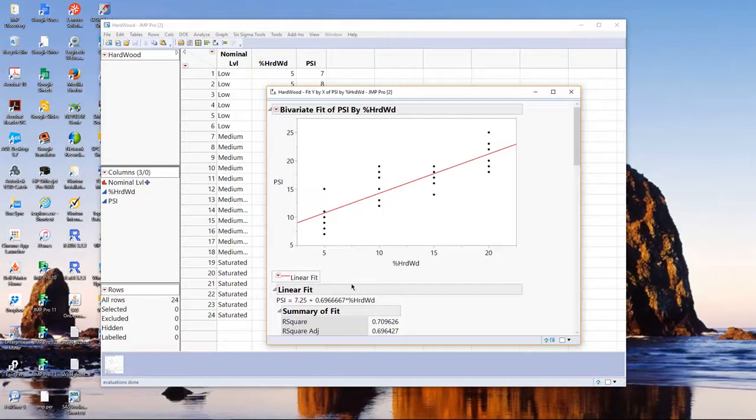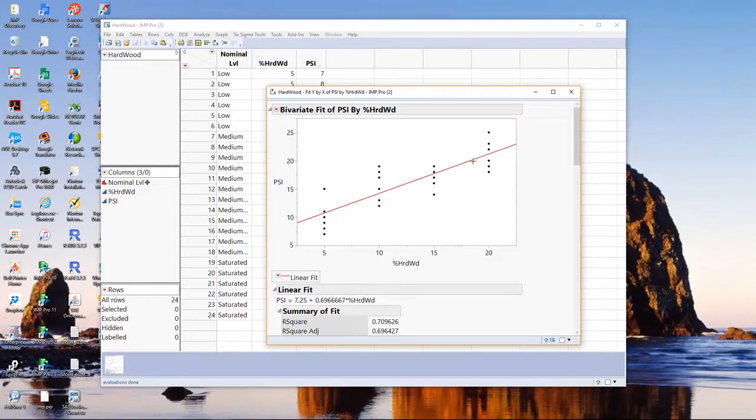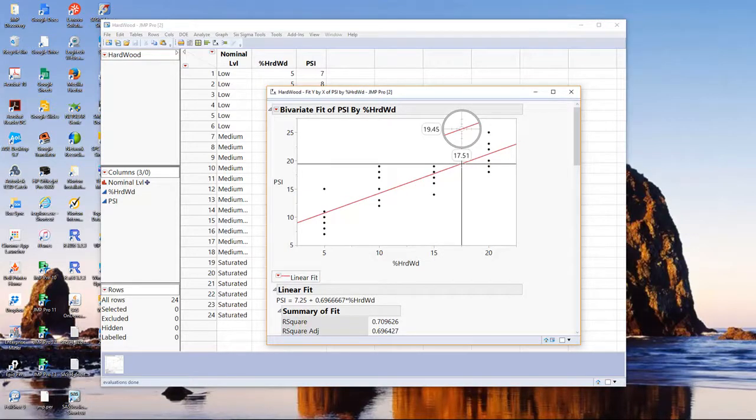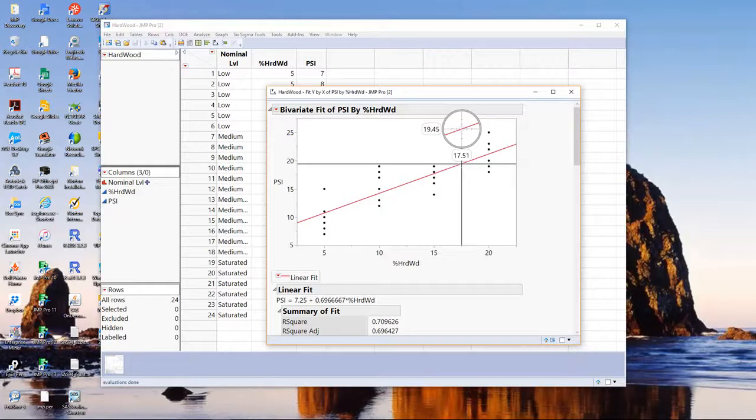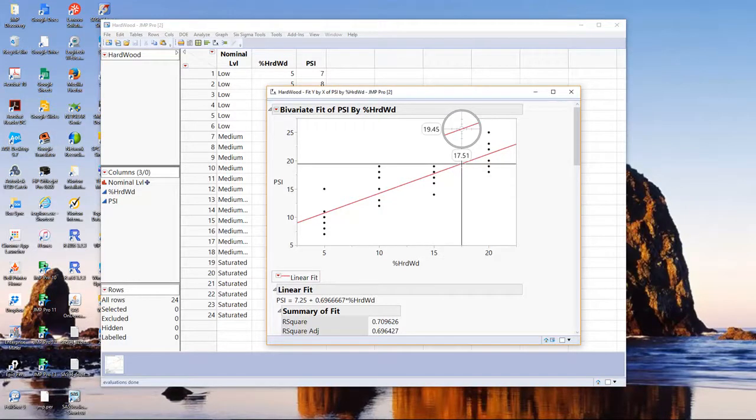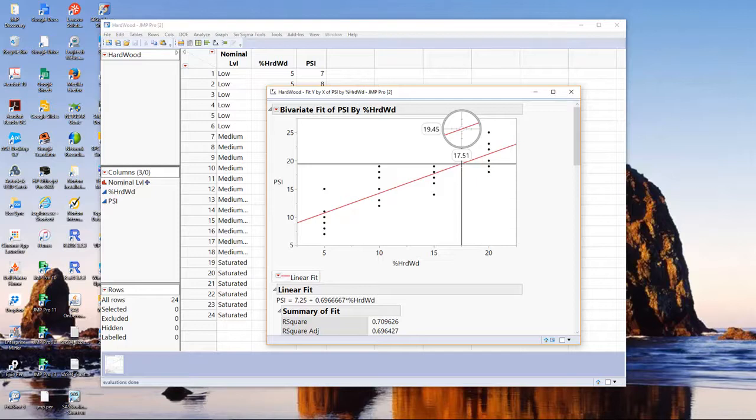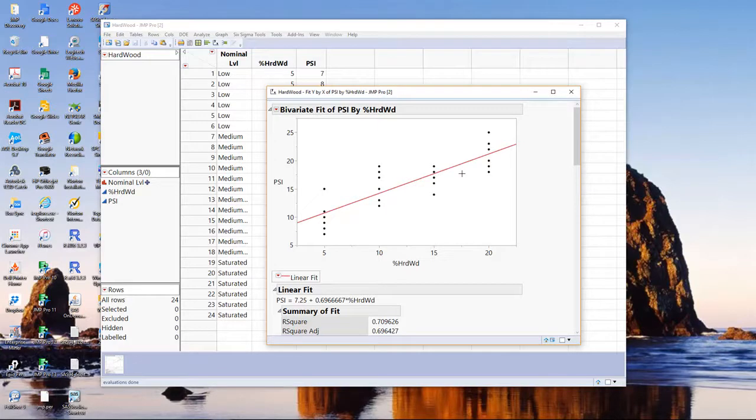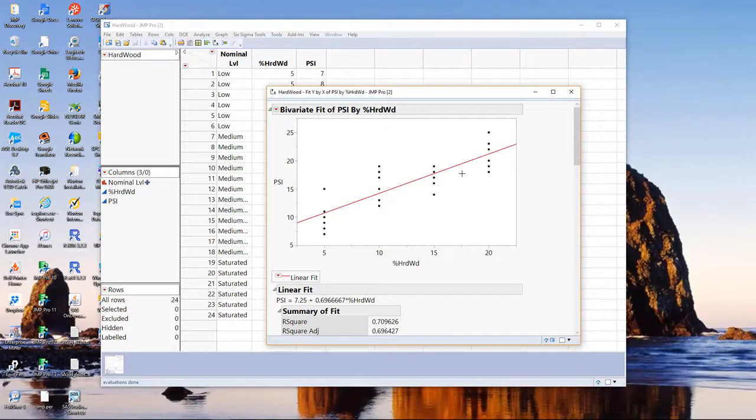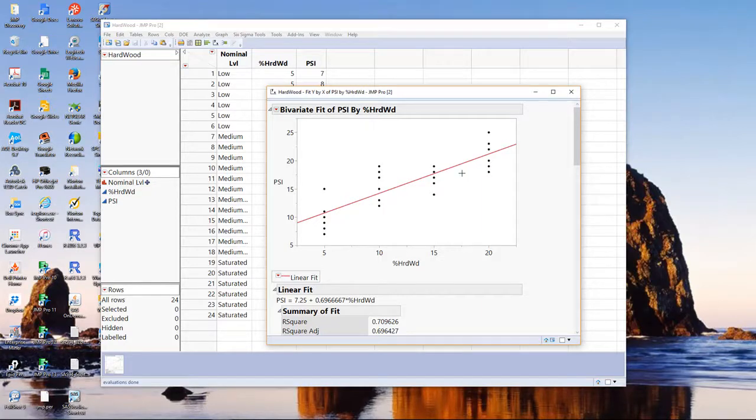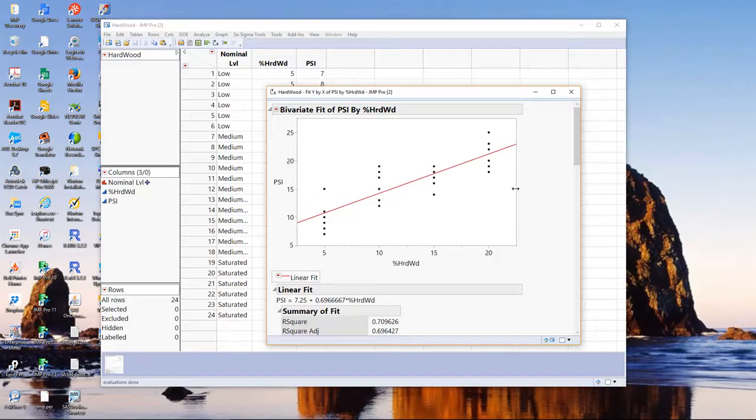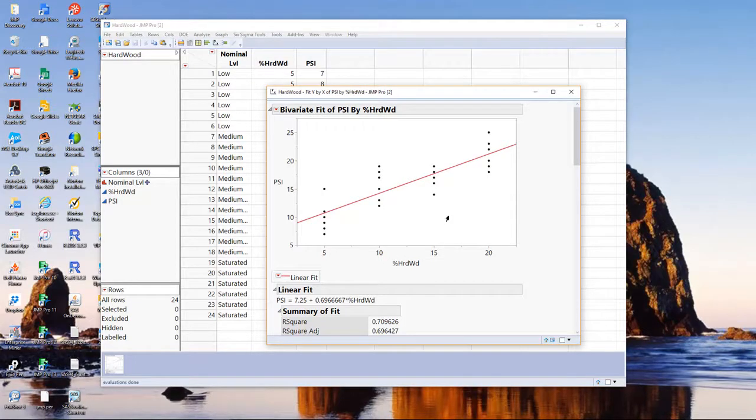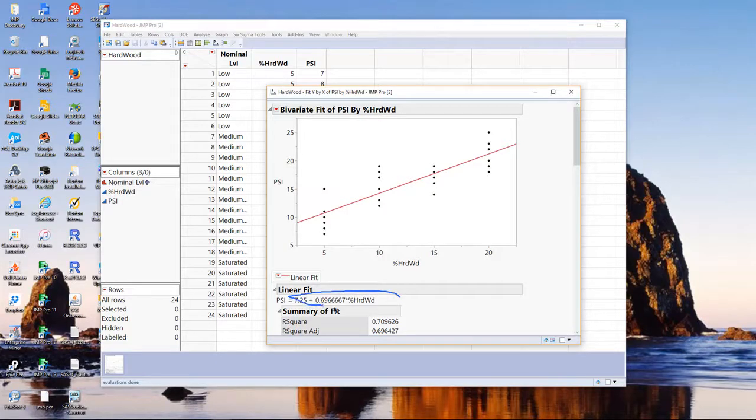You can interpolate with a regression model. That is, we can say what might happen, on average, between the values we actually use to fit the model. If we had 17.5% hardwood, we predict about 19.5 PSI. The key is to never try to extrapolate these models beyond the range of data you use to fit them. But keep in mind that you can interpolate, as long as the model fits, and our linear or straight line model seems to fit perfectly fine. From below, we know the slope and the intercept of that line.